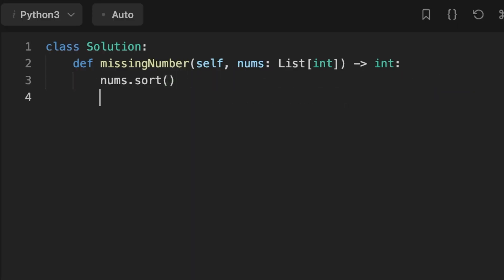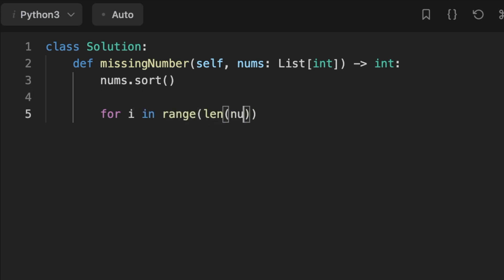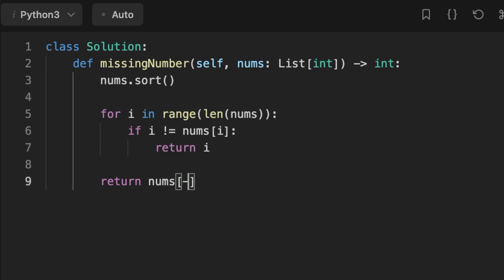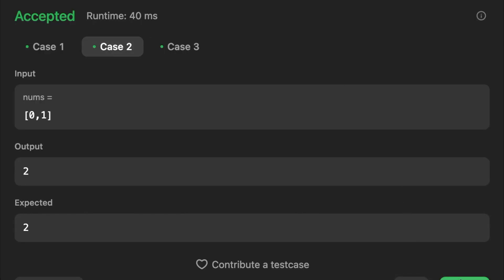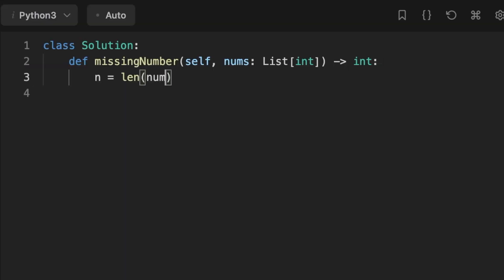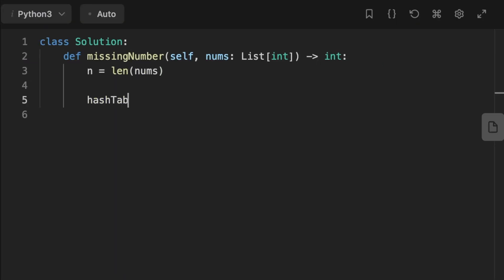The second solution uses sorting, giving O(n log n) runtime. We sort the array, then loop over it and each time check if the current number is not equal to index i — if true, we return the index, which represents the missing number. There is an edge case: if the input is something like [0, 1], all numbers are present in range 0 to 2, so 2 is missing and we return the last number plus 1.